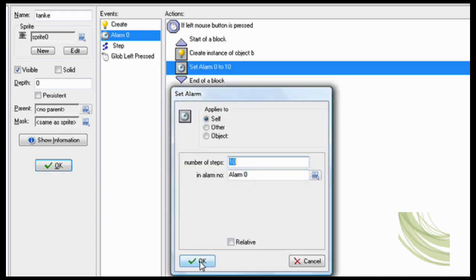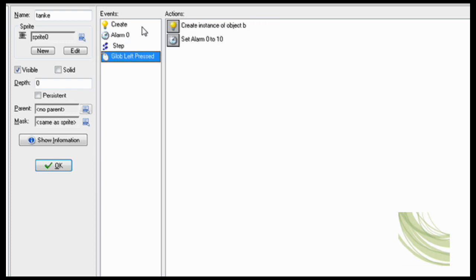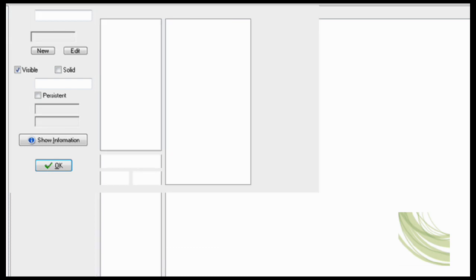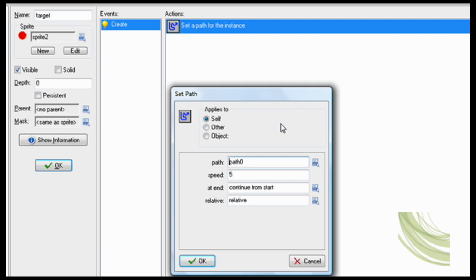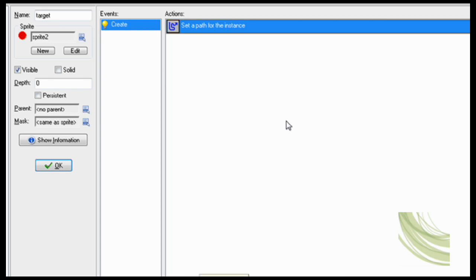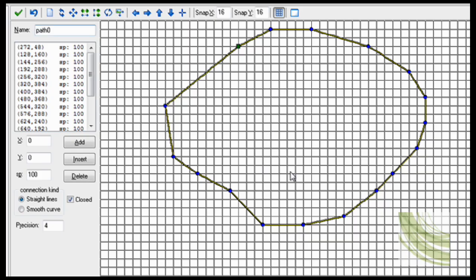Now for the target it's pretty easy. Set path speed 5, continue from start. Now the path I made over here, this is the path weird circle thing, so that's what it's following.